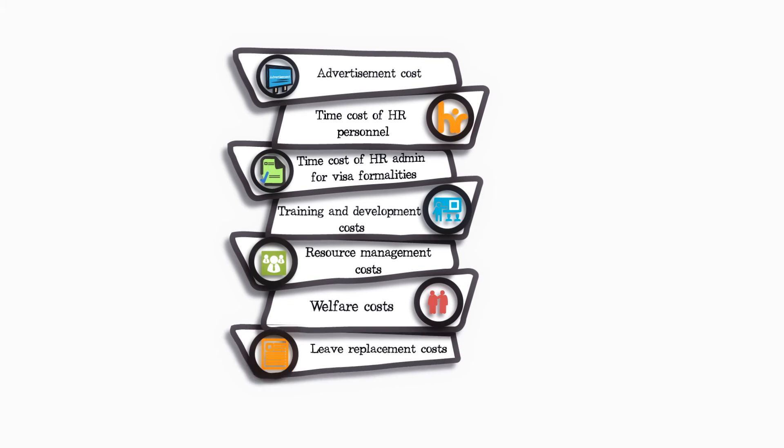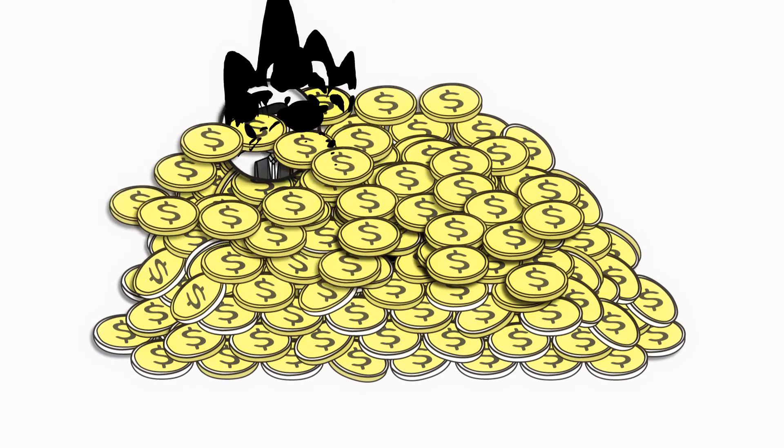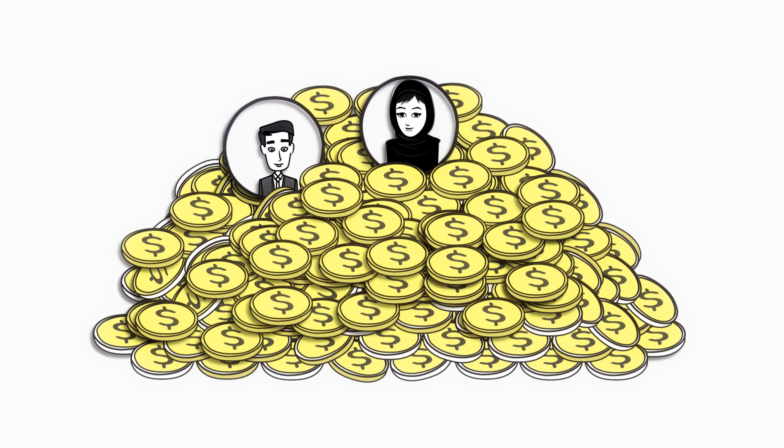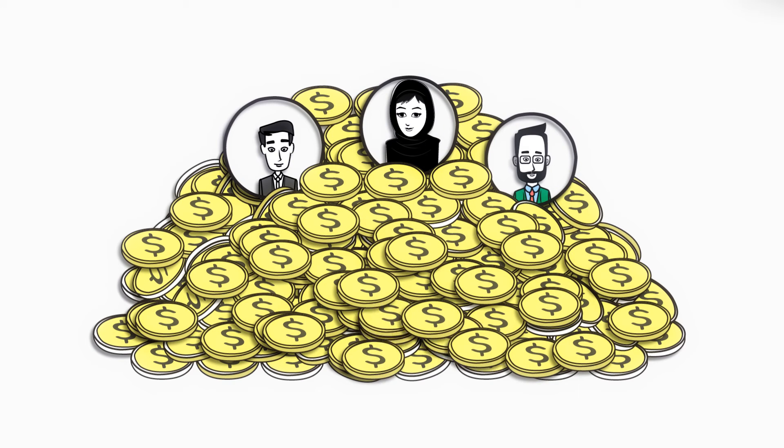leave replacement costs, and overhead costs. If time is money, then you earn a lot with Dulsco HR Solutions.